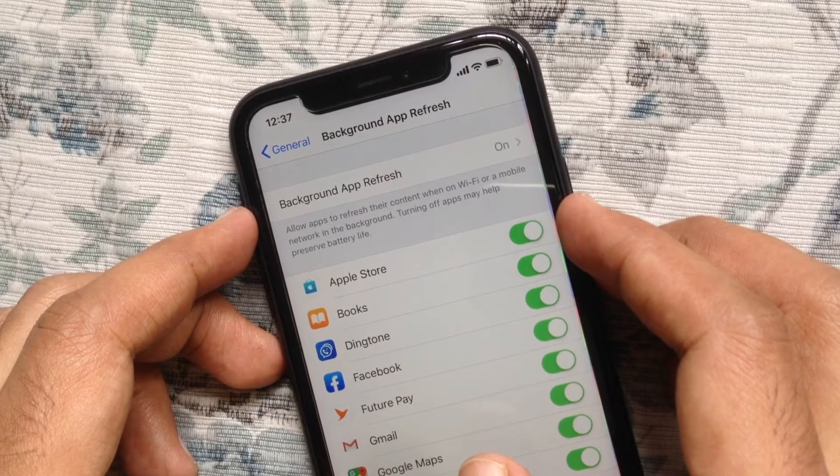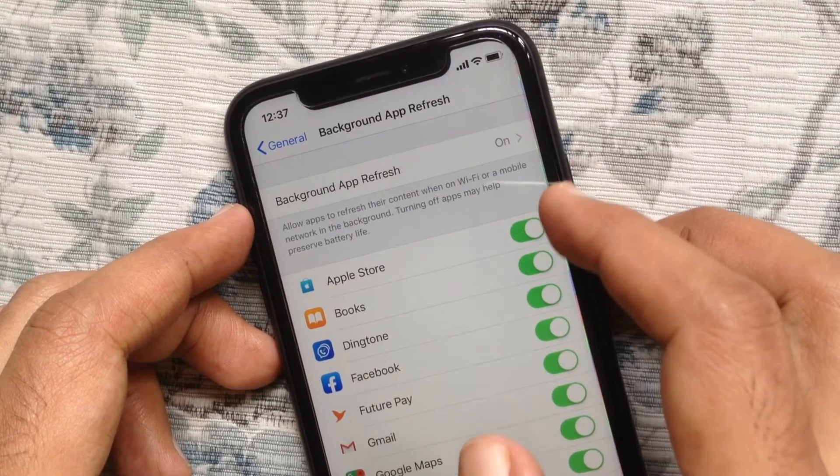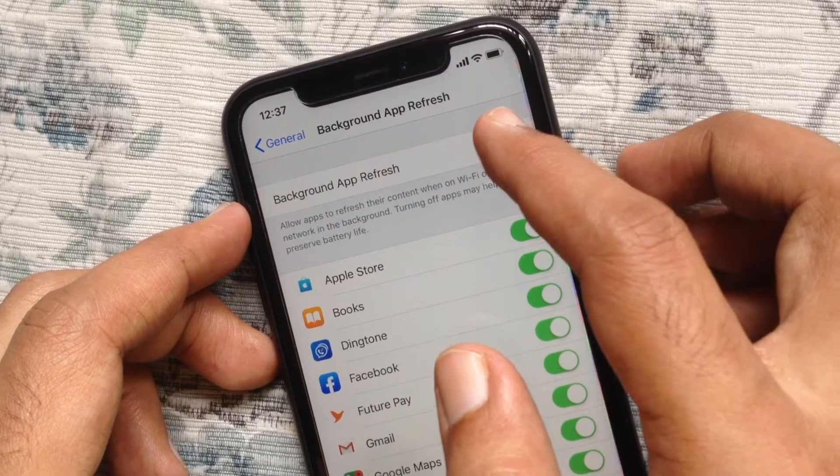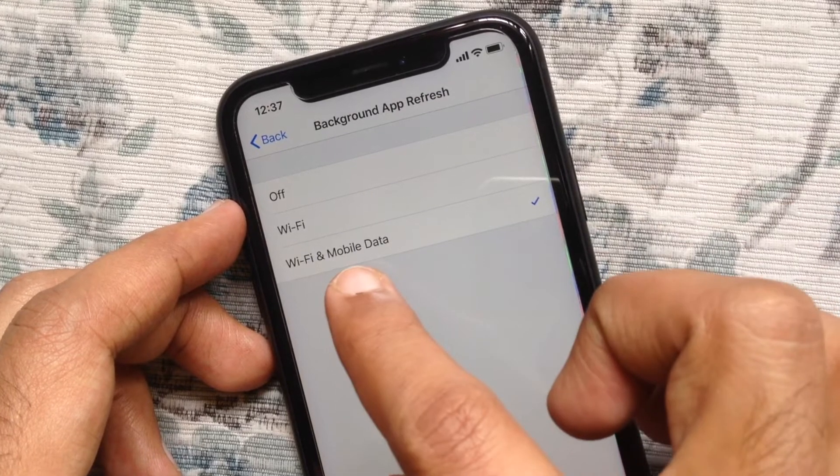If you wish to turn off your background app refresh, just turn off this button.